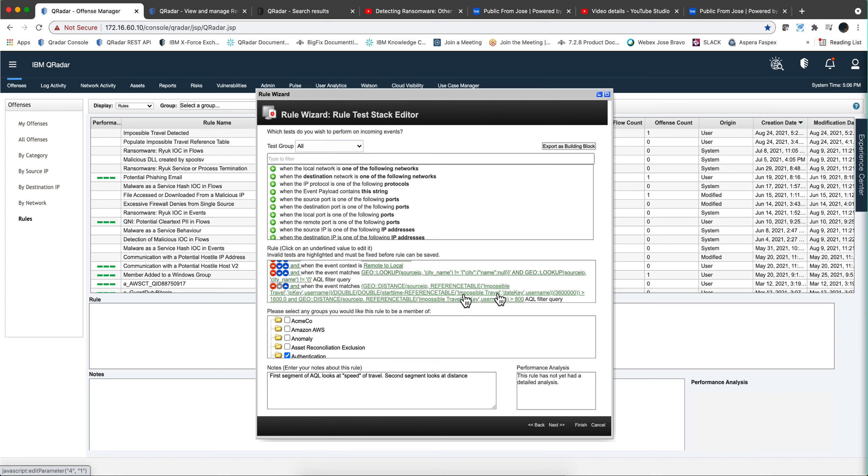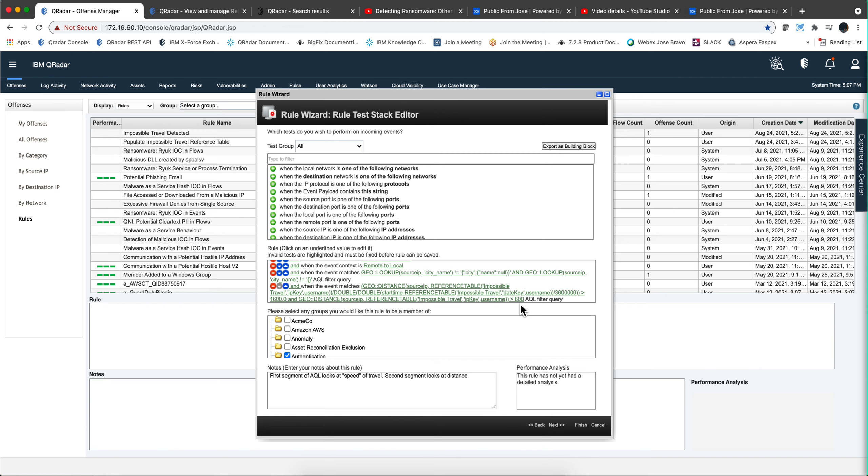And when the velocity is 1,600 kilometers per hour, I would say that is impossible travel. But you can tune that parameter to whatever fits in your particular case. Again, taking into consideration the telcos and different things, this is something that you need to test and try. And the other condition, and you can actually put this as a separate condition itself, is actually the distance being larger than 800 kilometers. So, again, you tune this up.